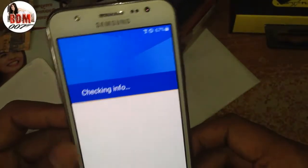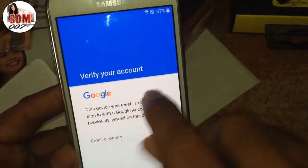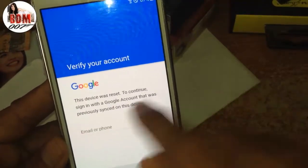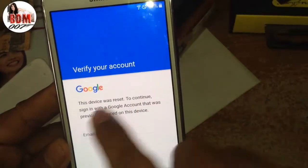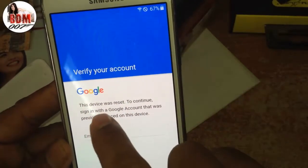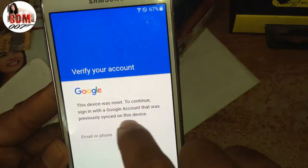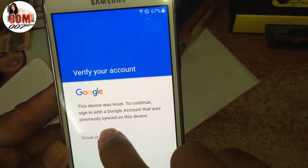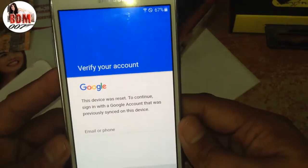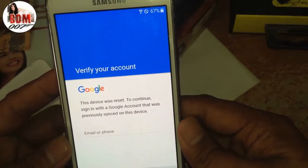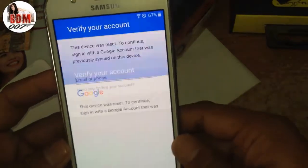Checking info. Now, here, the phone is logged in with a Google Account. Verify your account. This device was reset — to continue, sign in with the Google Account that was previously used on this device. It means that this phone has been locked with a Google Account.